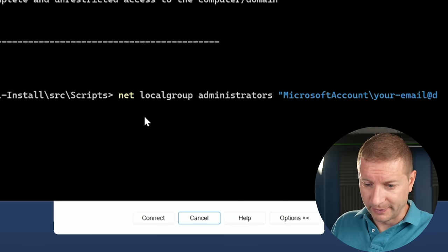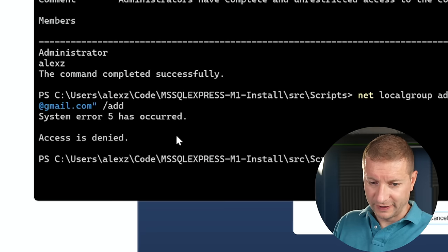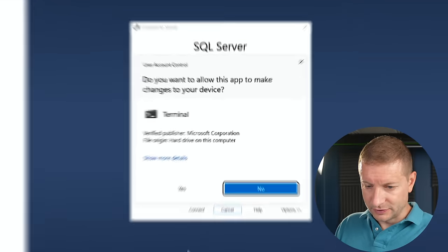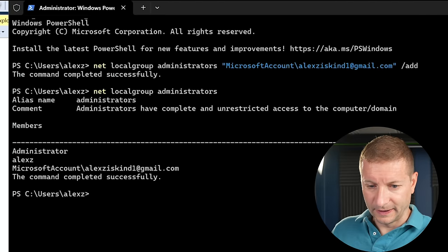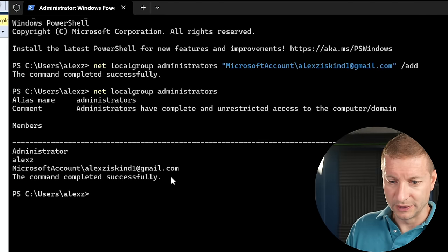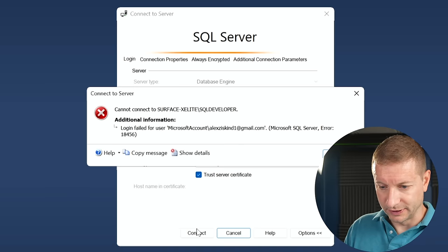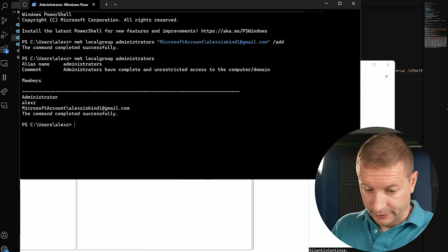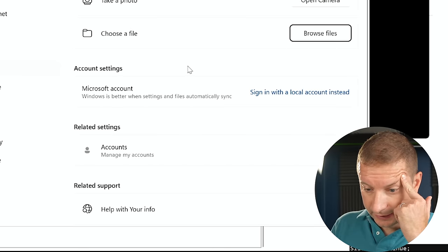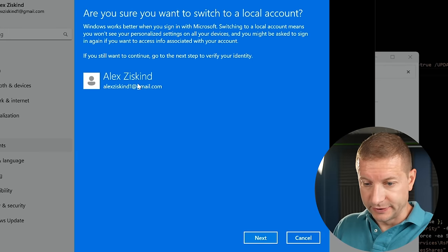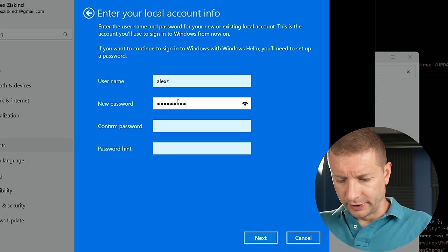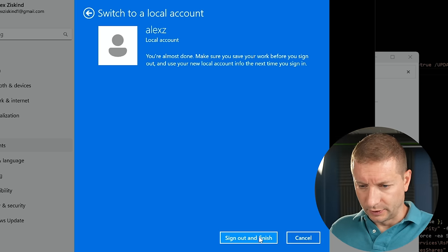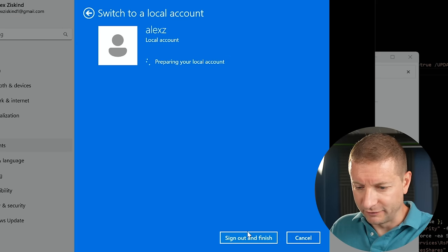Let's try this command. Net local group administrators, Microsoft account. And I'll add mine. System error 5 has occurred. Access is denied. Let's try running this as admin. Okay. Finally. Aha. Now my Microsoft account at Gmail is listed. Let's try doing it again. Login failed. I'm going to try something. I'm going to go here to my name. Click on it and change account settings. And then sign in with local account instead of this. Next. Now it's asking me to create a local account and password. There we go. You're almost done. Make sure you save your work. Sign out and finish. So easy.